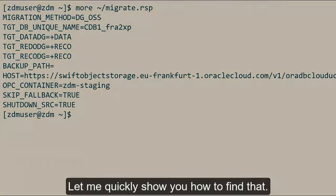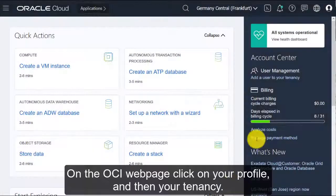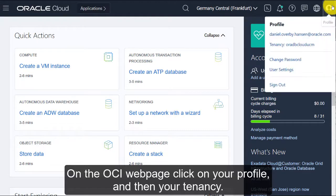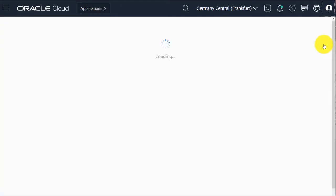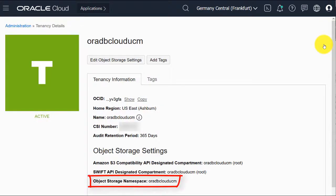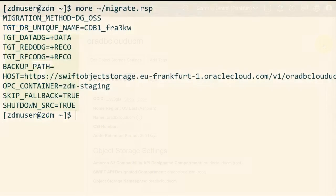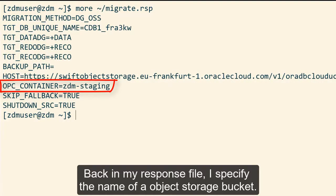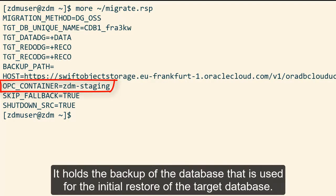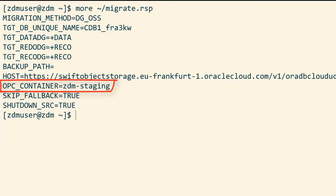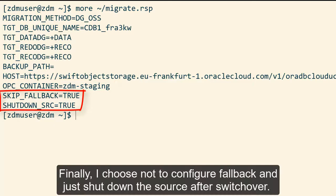Let me quickly show you how you can find that. On the OCI web page, click on your profile and then your tenancy. You'll find the object storage namespace at the bottom. Now back in my response file, I specify the name of an object storage bucket. It holds the backup of the database that is used later on for the initial restore of the target database. And finally I choose not to configure fallback and just shut down the source database after the switchover.